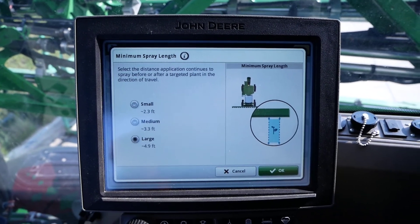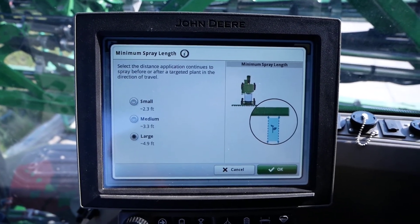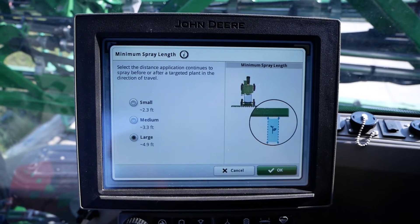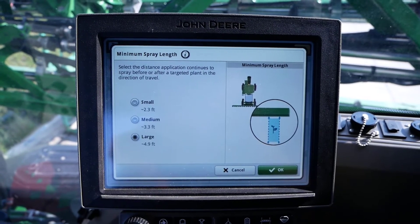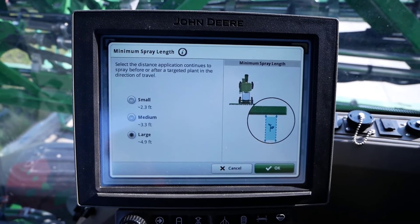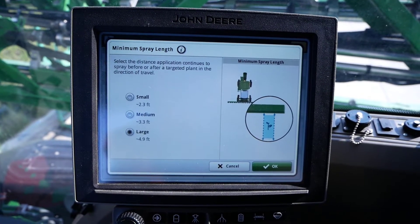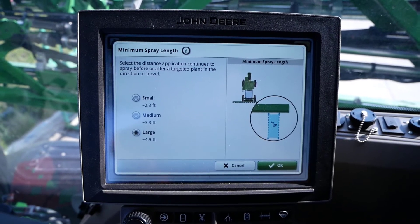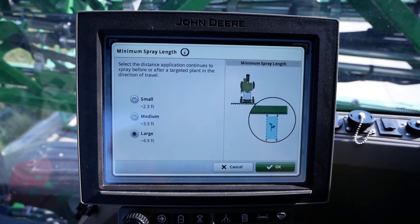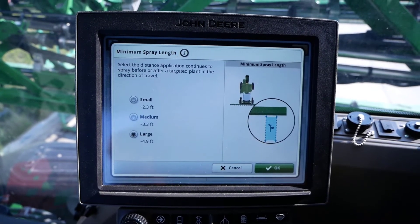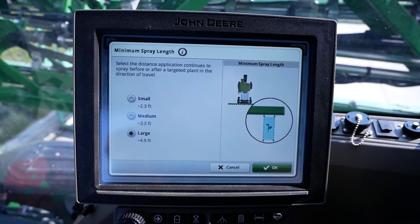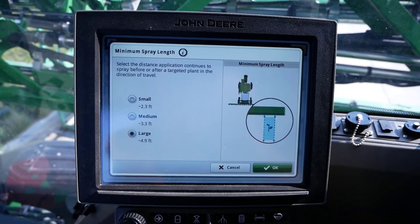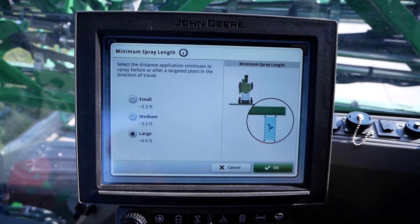Using the shortest minimum spray length will increase the amount of chemical savings. If during the time an on-command is currently active and another target is detected, the nozzle B command extends for the minimum spray length required.